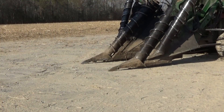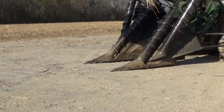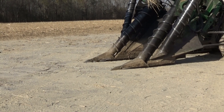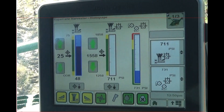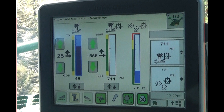An initial test of floating crop divider operation can be performed before entering the field. With the crop dividers enabled, the status indicators will flash yellow, then become solid yellow when the crop dividers are being lowered. Once lowered, the indicators will flash green until the machine begins moving forward.